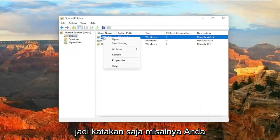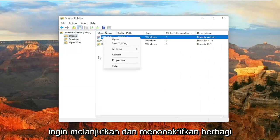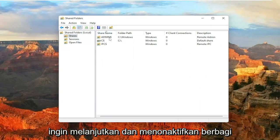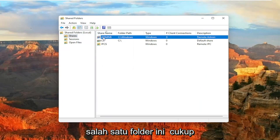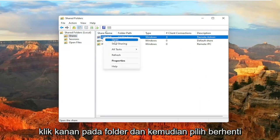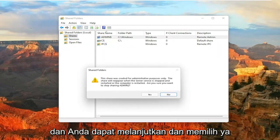So let's just say, for example, you want to go ahead and just disable sharing of one of these folders. You just would right-click on the folder and then select Stop Sharing. And you can go ahead and select Yes.